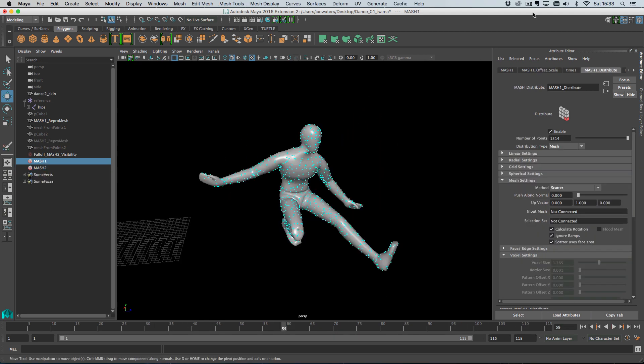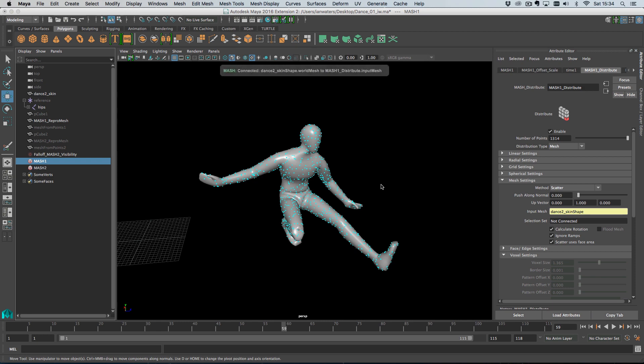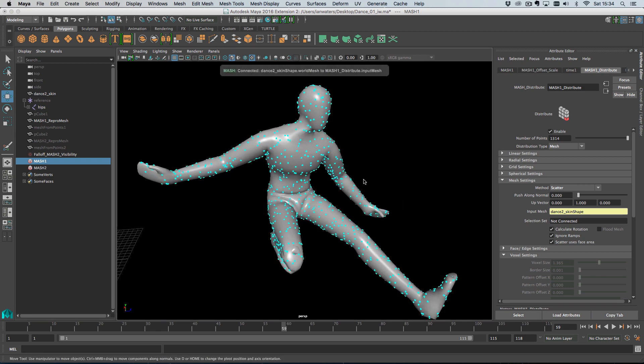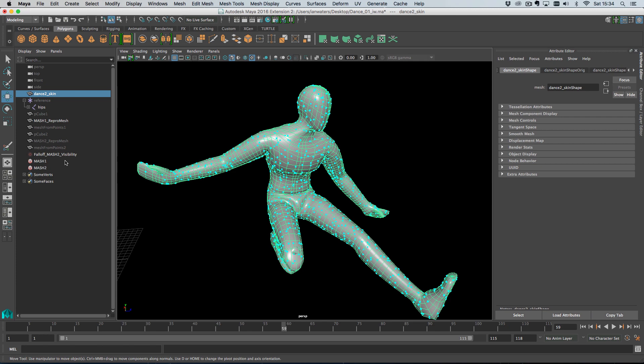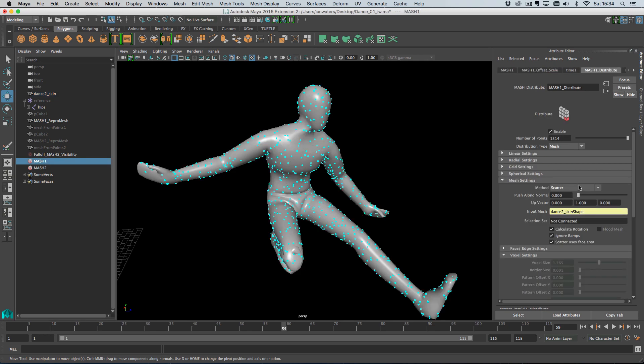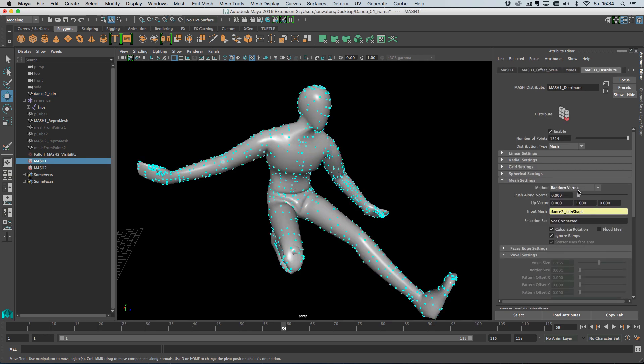Apologies everyone. It turns out I was not done. I quickly just want to go back and cover a couple of bits I forgot. And they are edge scaling and component selection sets. So I have, I'm back on the original distribution that we had. So I can change it from scatter, vertex, random vertex, all that kind of thing. So let's change this to edge, random edge.